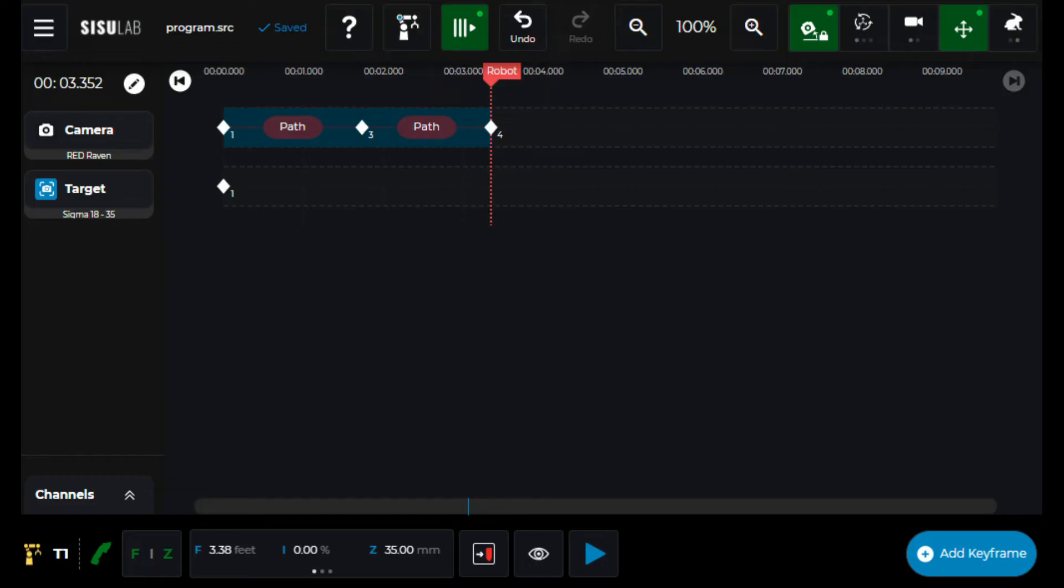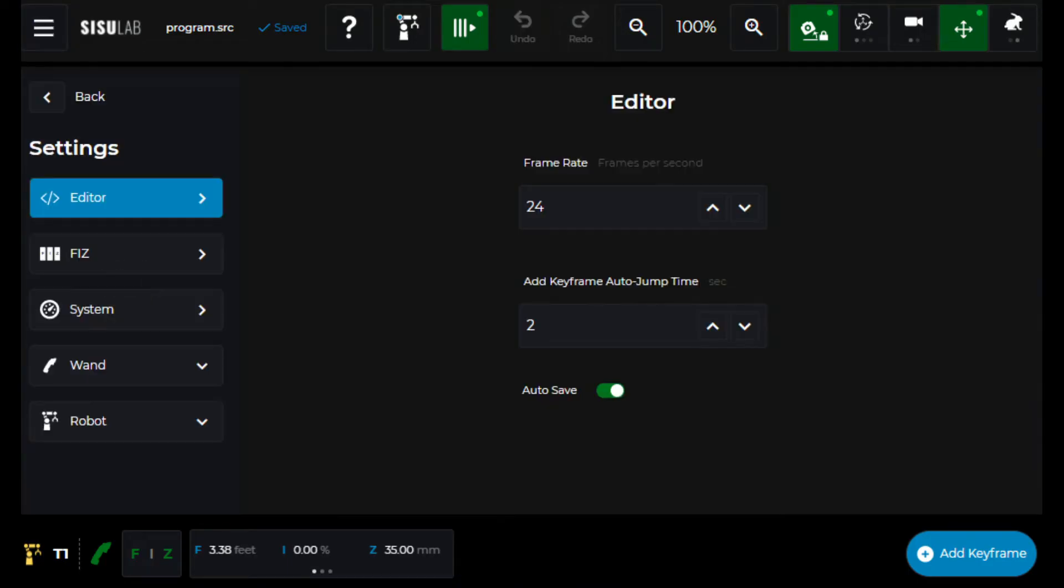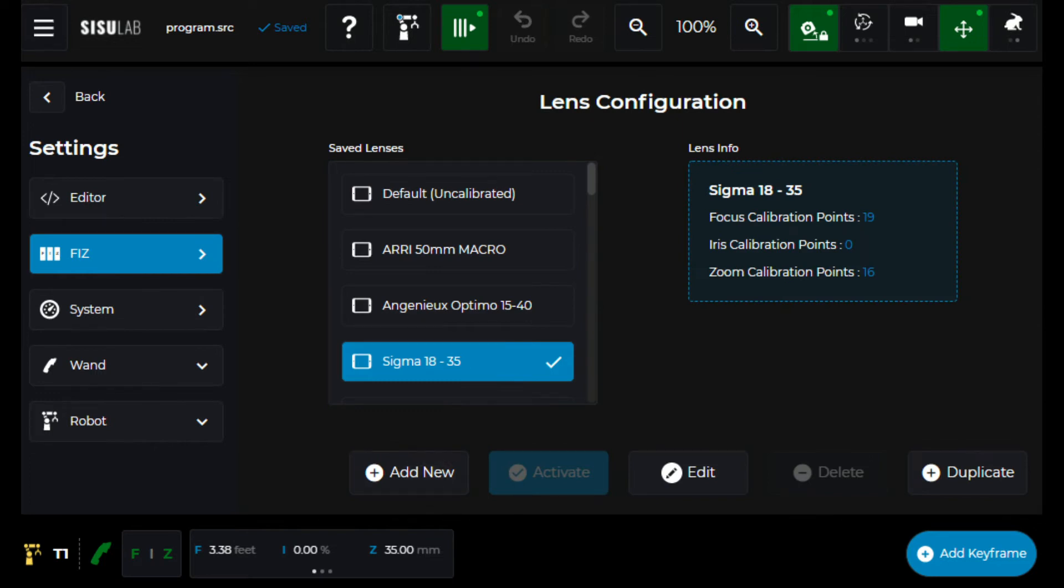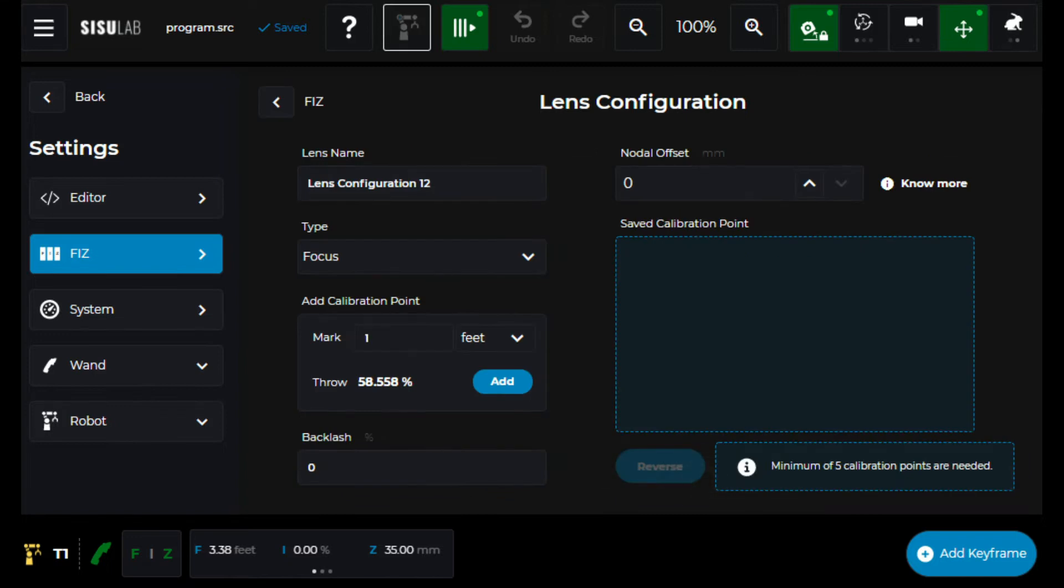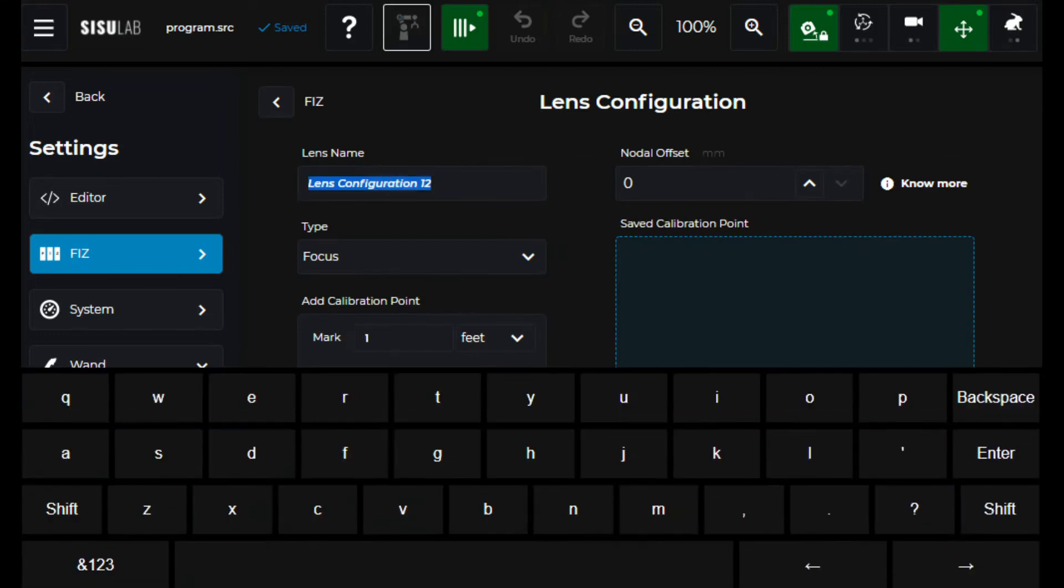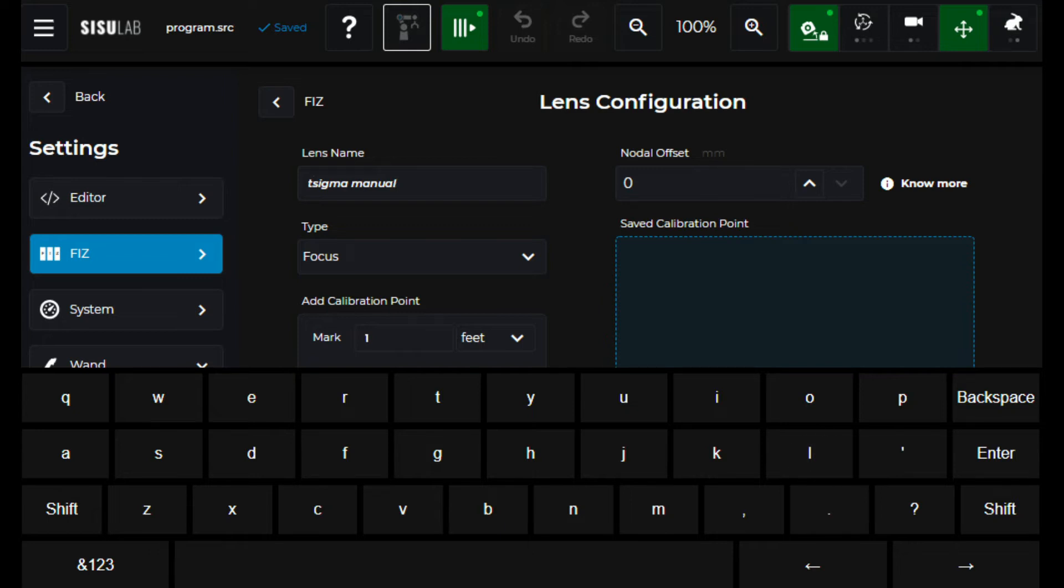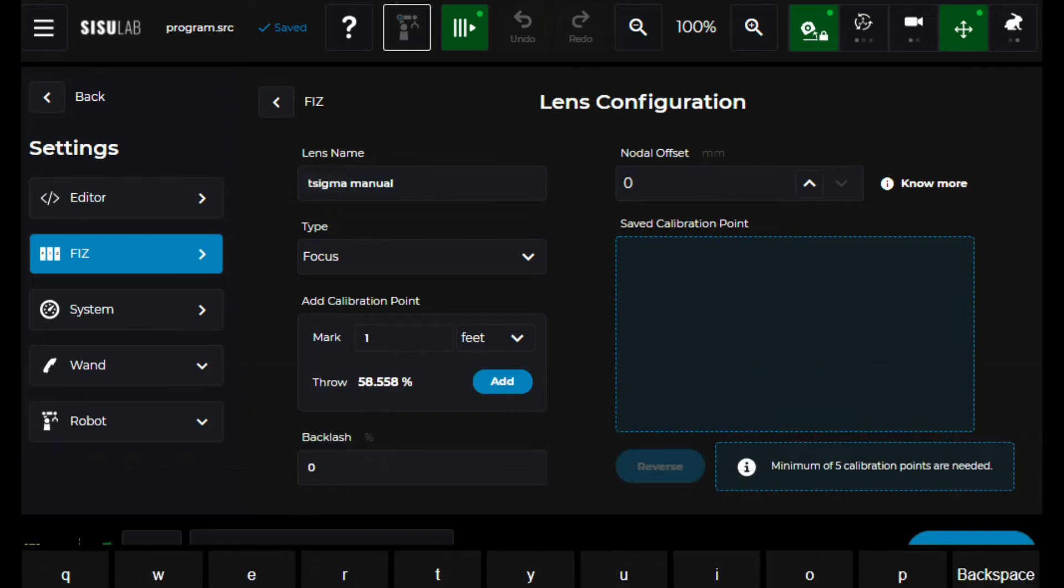And I'm going to go in. I'm going to create a new lens configuration. I'll just call it manual. That's good enough.